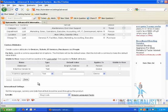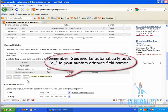Remember, Spiceworks automatically adds c underscore to Custom Attribute Field Names. We will see why this is important in a few seconds.